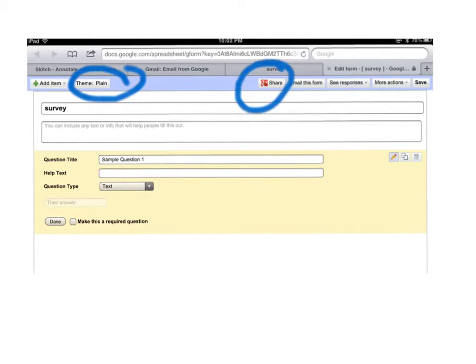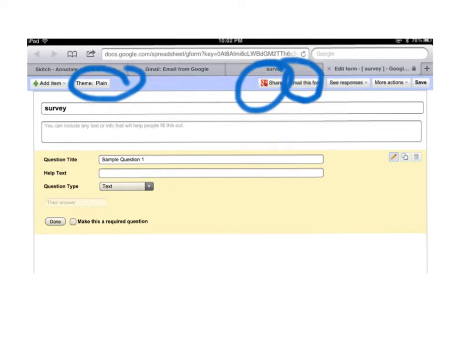Here is share, so you have different options for sharing as I mentioned earlier: Google+, Facebook, Twitter, etc. This button is to email this form so you can just go ahead and email it directly from here.